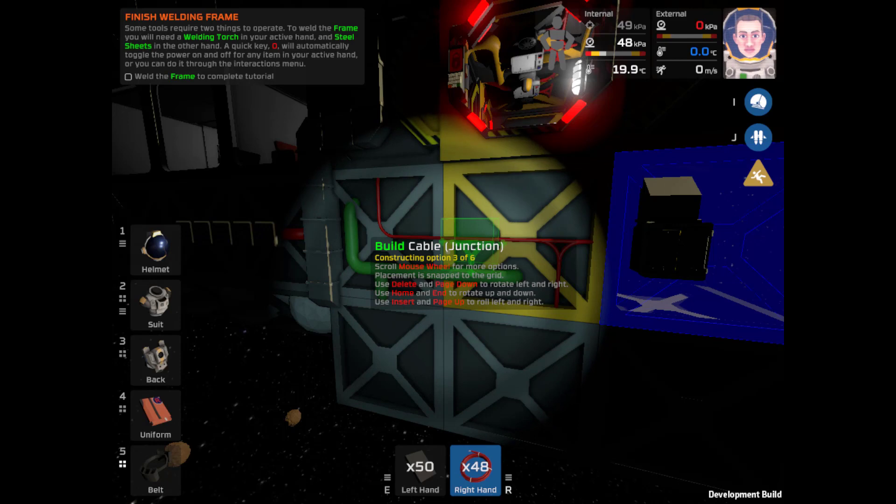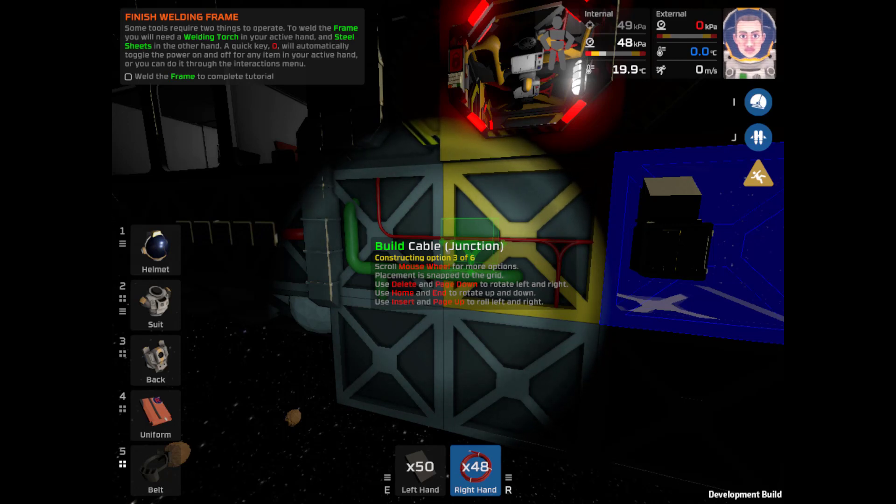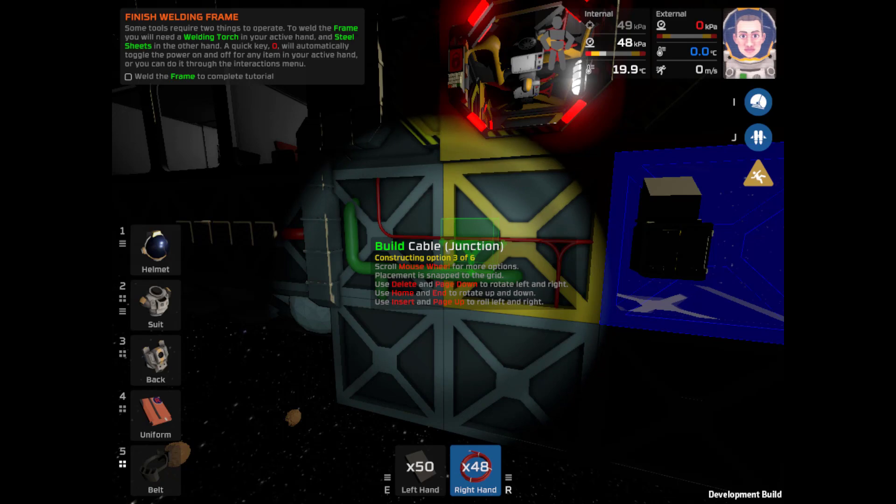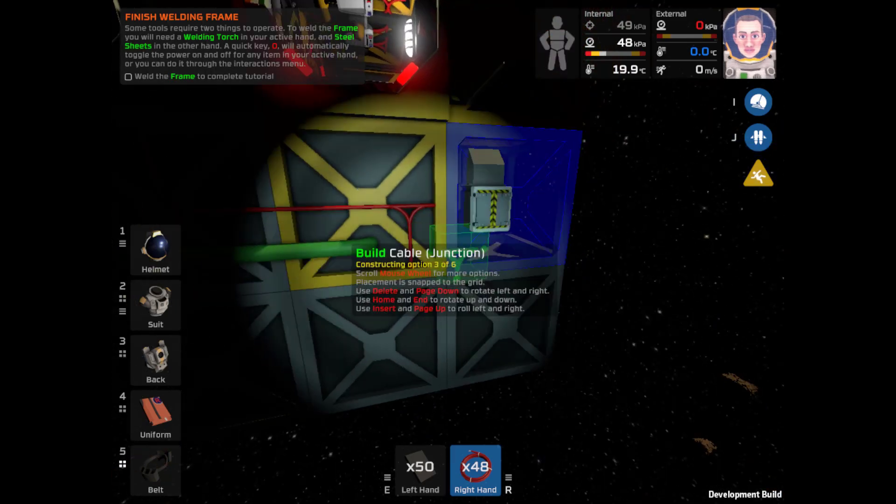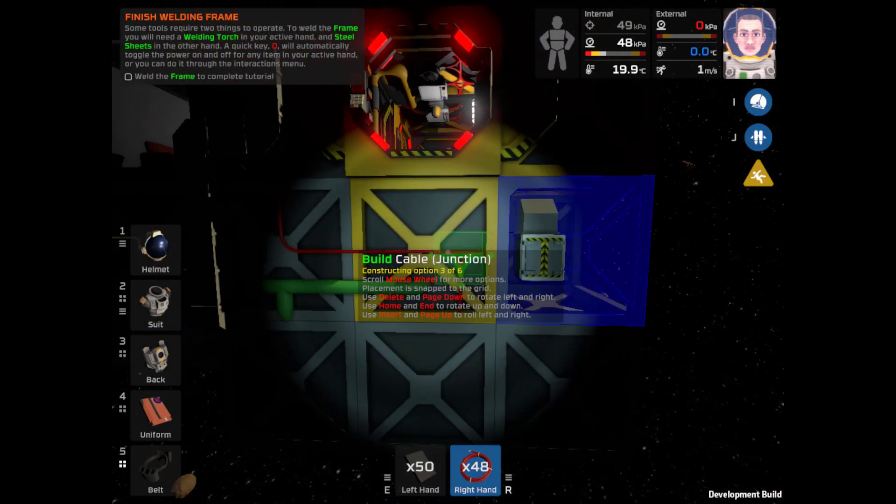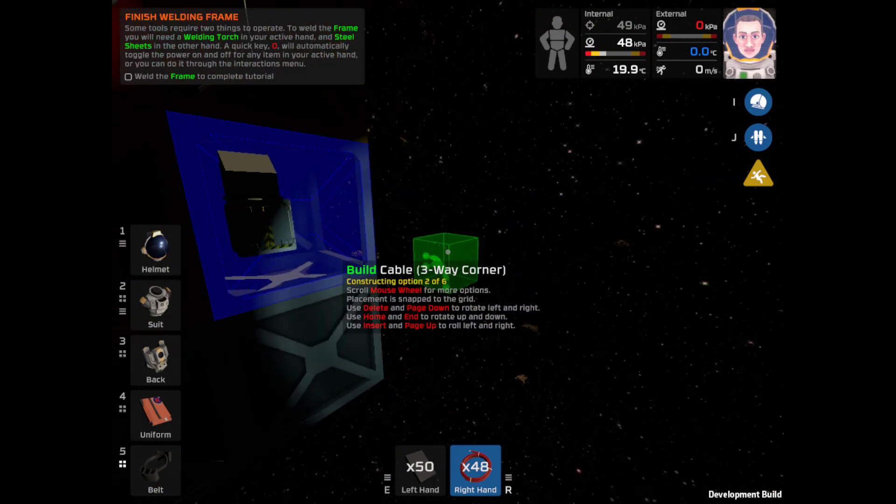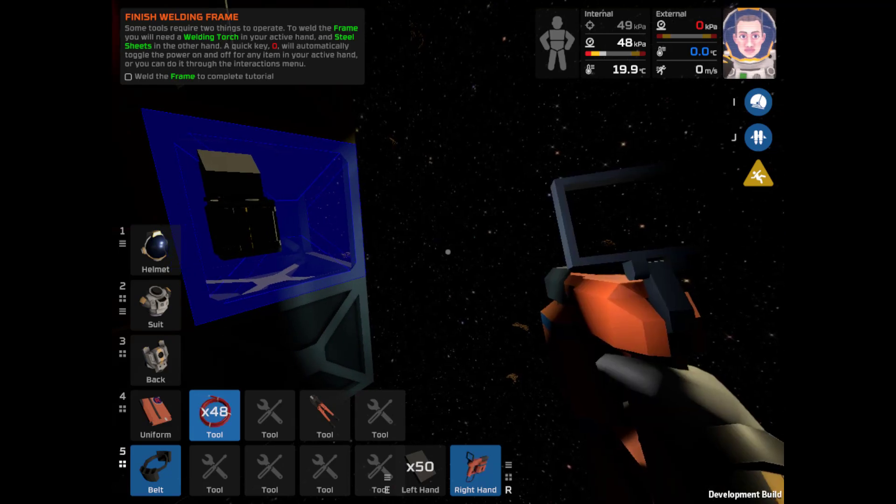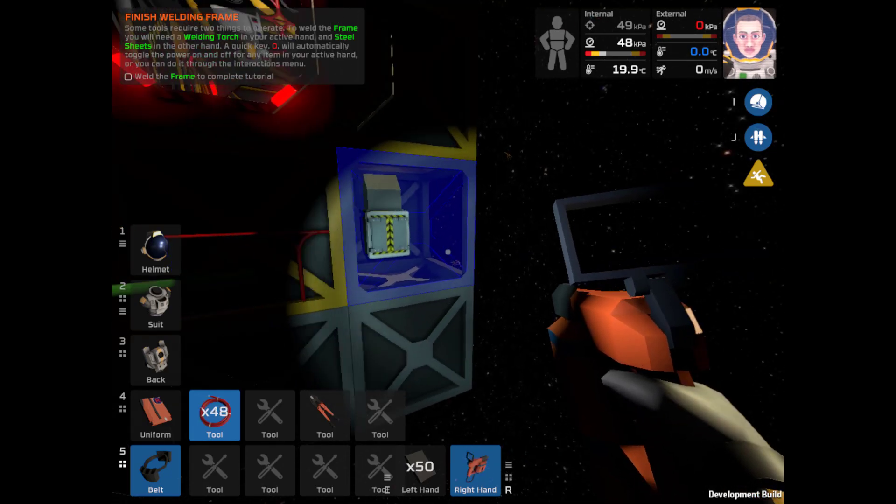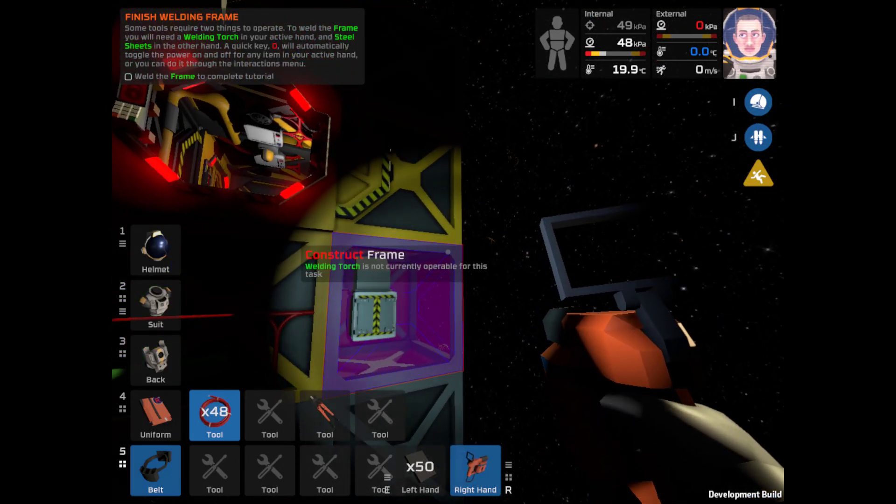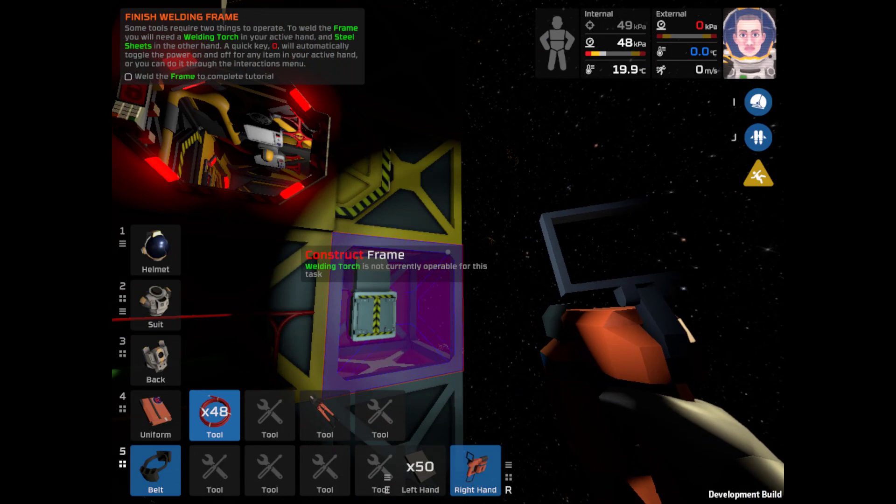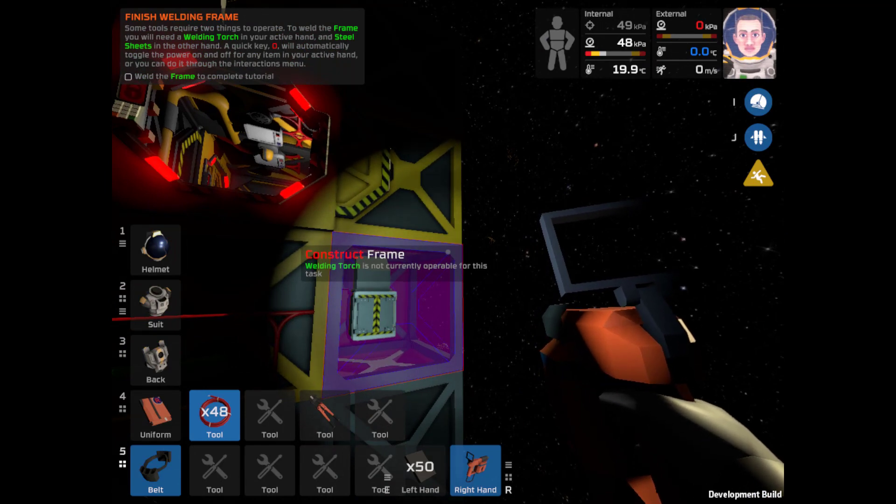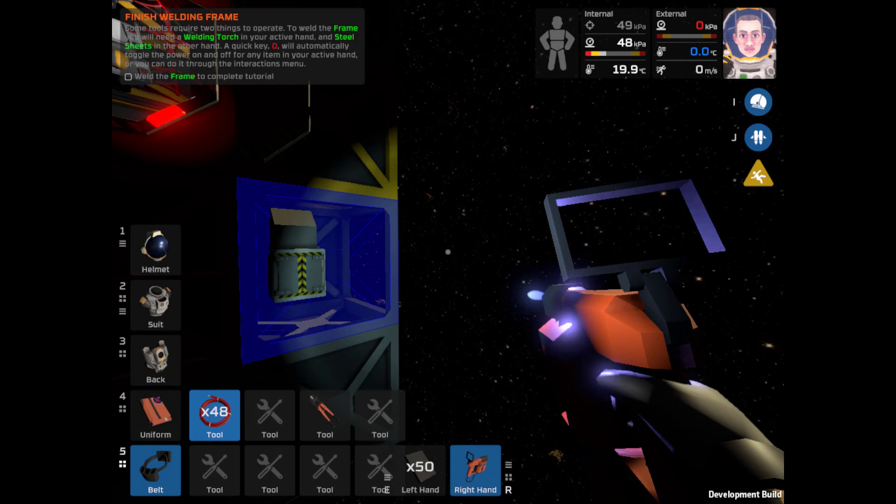Some tools require two things to operate. To weld the frame you'll need a welding torch in your active hand and steel sheets in the other hand. A quick key O will automatically toggle the power on and off for any item in your active hand. You can do it through the interaction menu. Weld a frame to complete the tutorial. Well, there's a frame. So to weld the frame I'm probably going to need my belt open. I'm going to find my welding torch. I have to put that in there and then I need my steel hands, steel on the other hand. Construct frame. Welding torch is not currently operating. Use O to activate. Yeah, there it goes. Looks very operational now. Boom, tutorial complete.